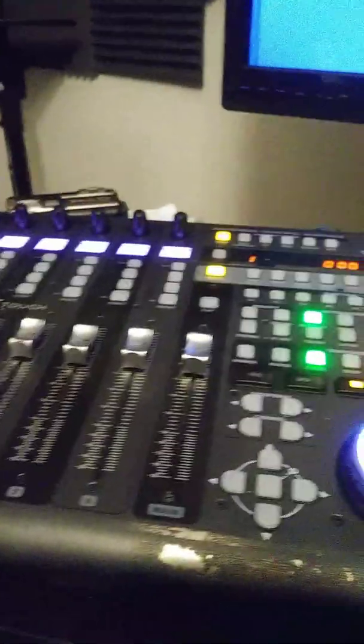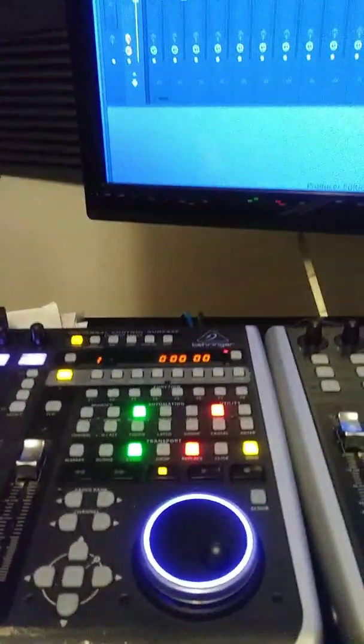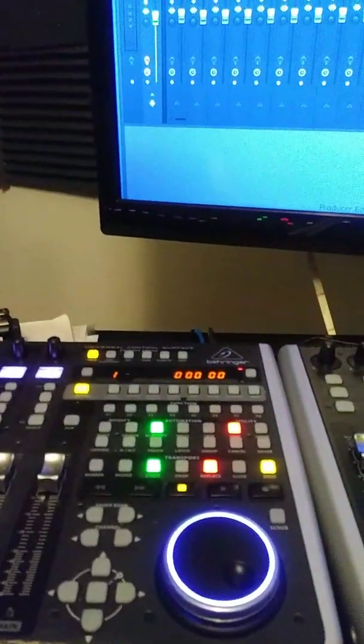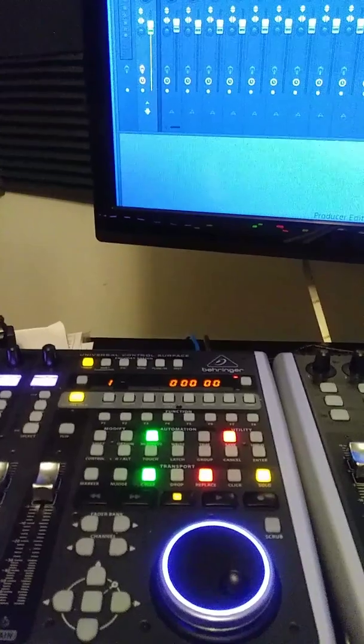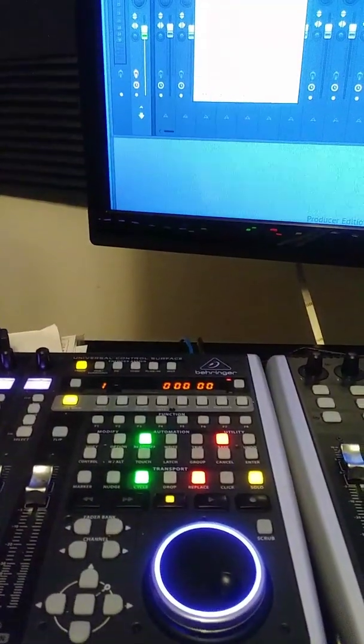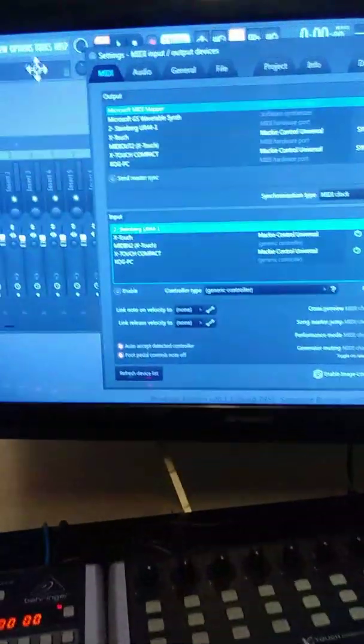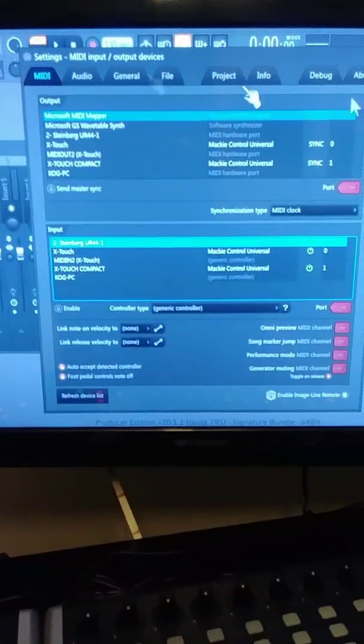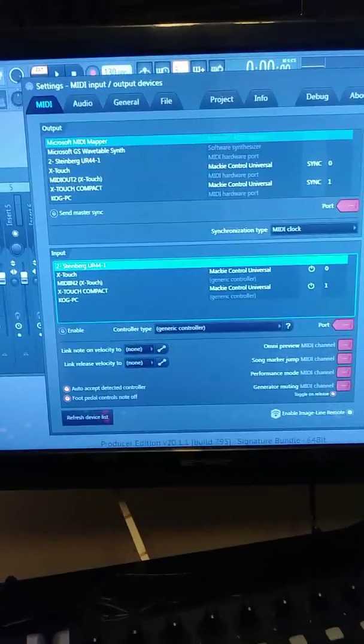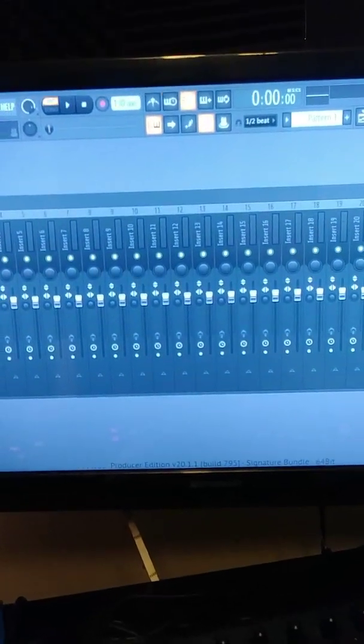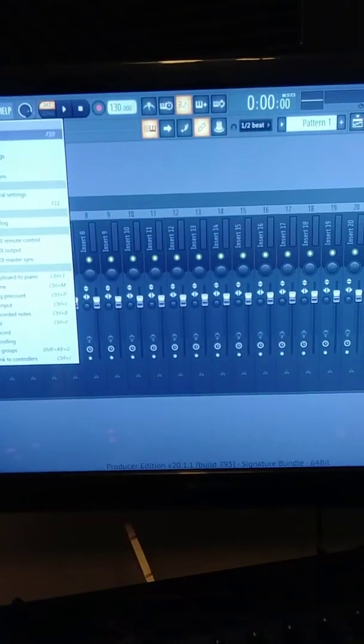So to connect those, you go in your MIDI settings. You go in, I'm going to start that over. You go in your MIDI settings.